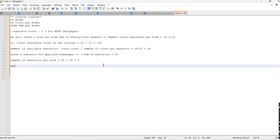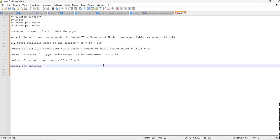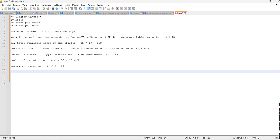Now we will calculate memory per executor. We have 64 GB RAM per node. So 64 divided by the number of executors per node — which is 3 — gives us approximately 21 GB. So we have memory per executor as 21 GB and executors per node as 3.